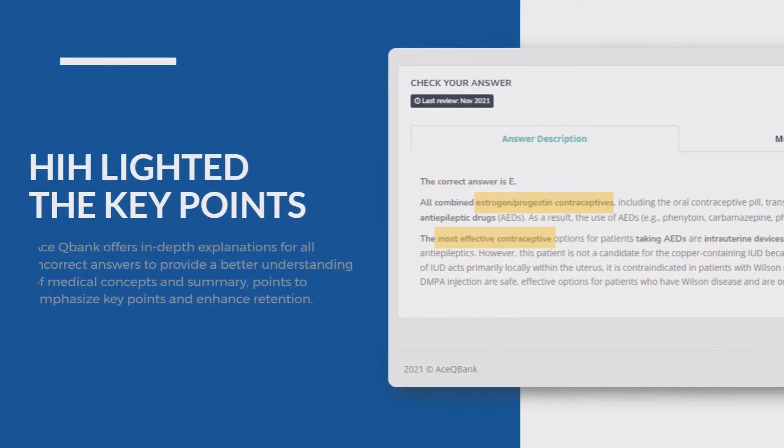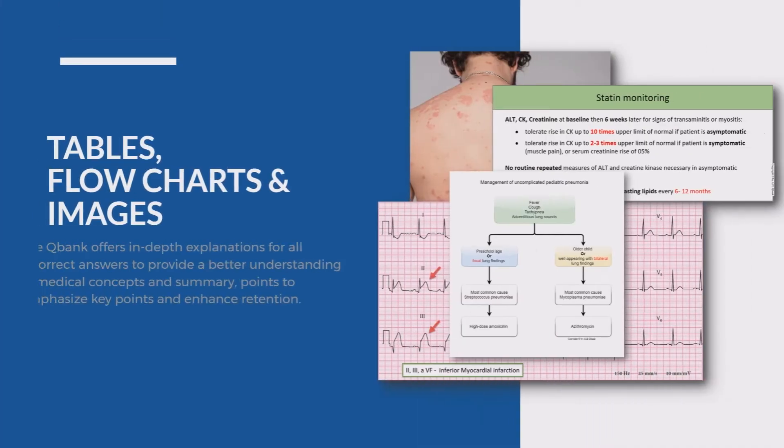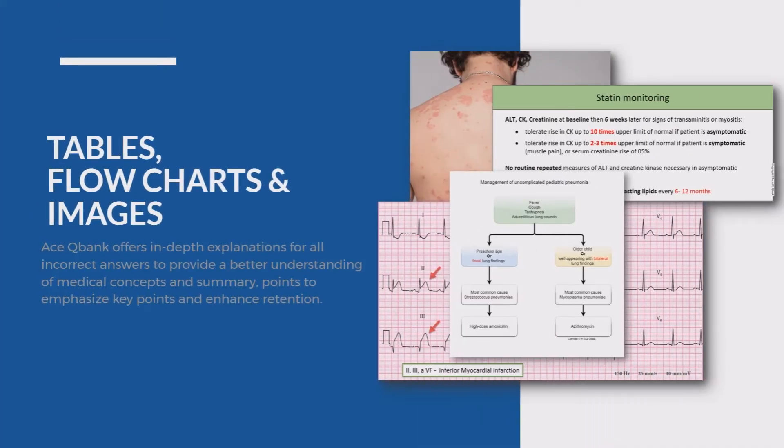Hundreds of tables, flowcharts, and colorful pictures are used to fully explain essential concepts and simplify complexity.